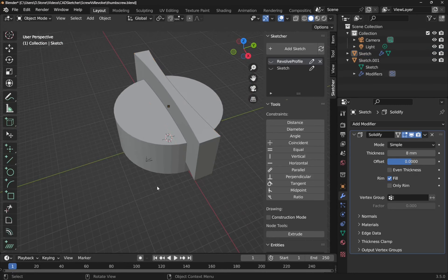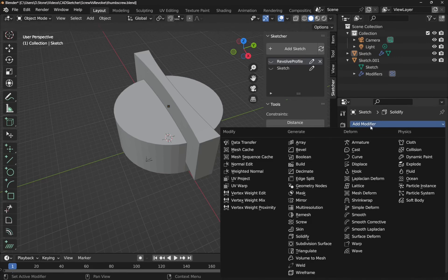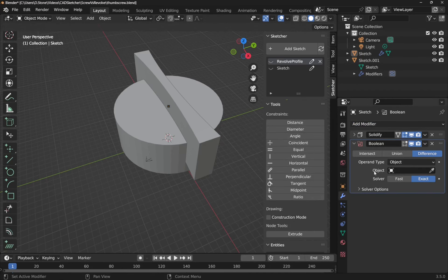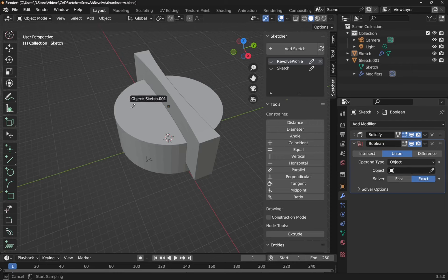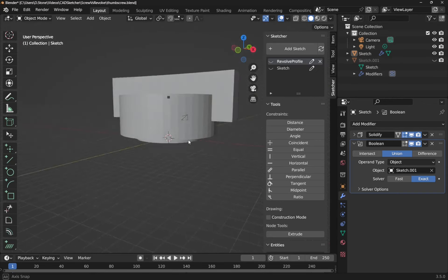We've actually built the model but we need to boolean these together to make them as one. With the Solidify modifier on the top sketch, let's shrink that down and add another modifier — add modifier and use Boolean. The Boolean modifier requires two objects to boolean together. We want Union because we want to union the items together. Where it says Object, use the eyedropper and click on the other object — Sketch 001. Hide the sketches — 001 has been booleaned in, you can see it's still sitting there, so let's hide that, and now we've got our finished model.